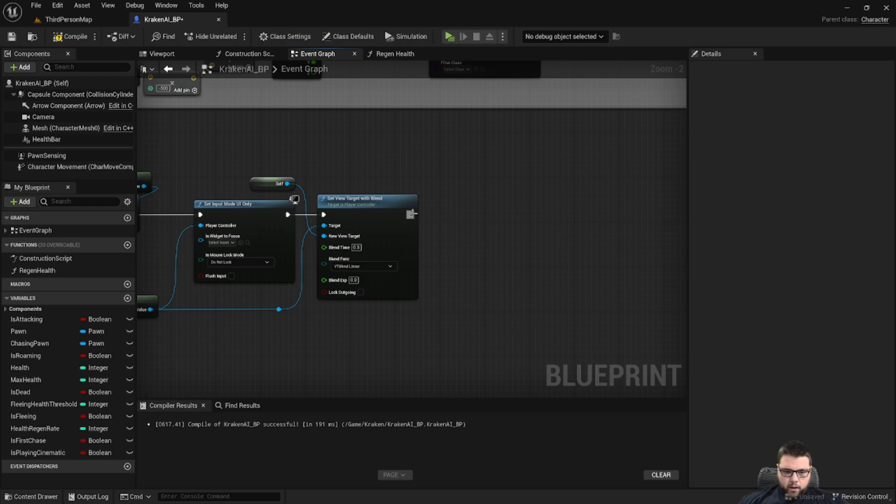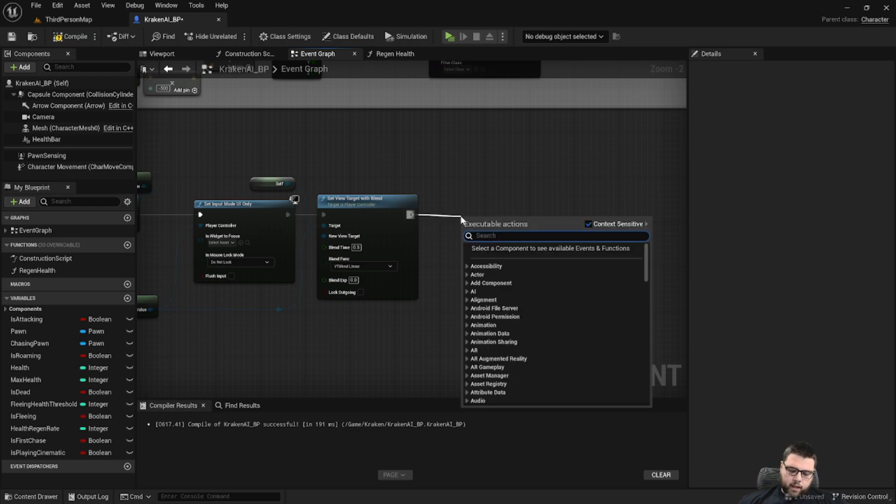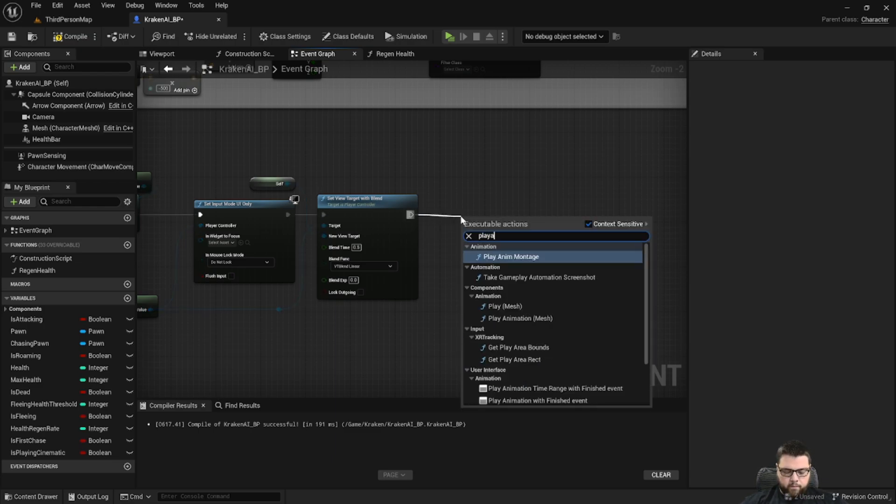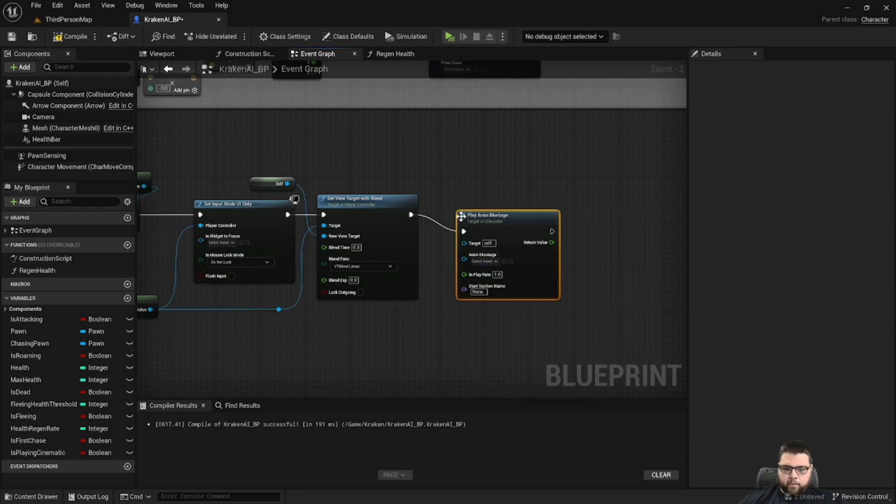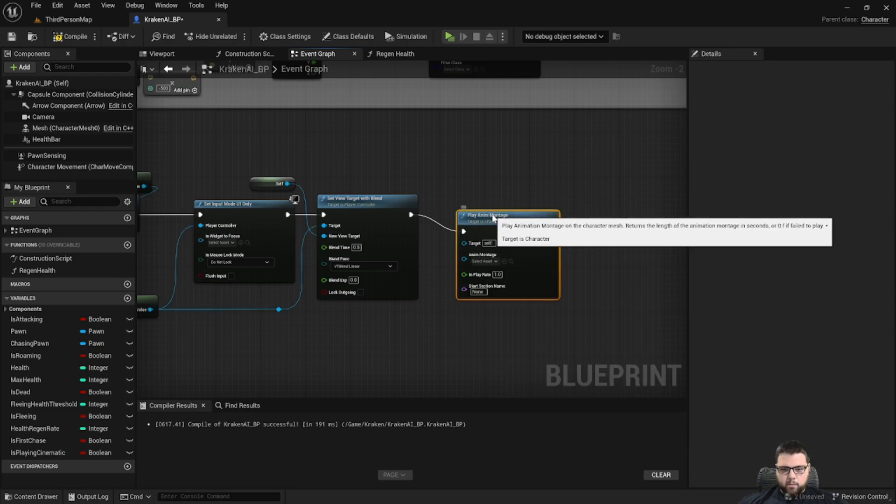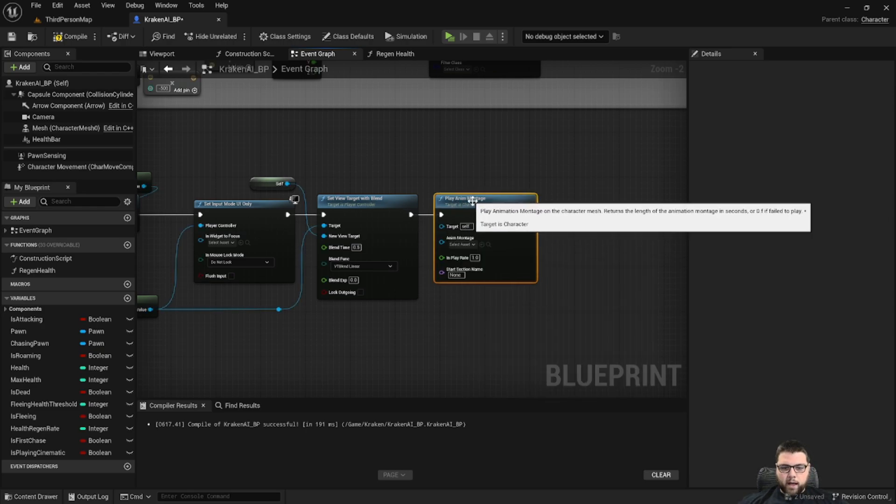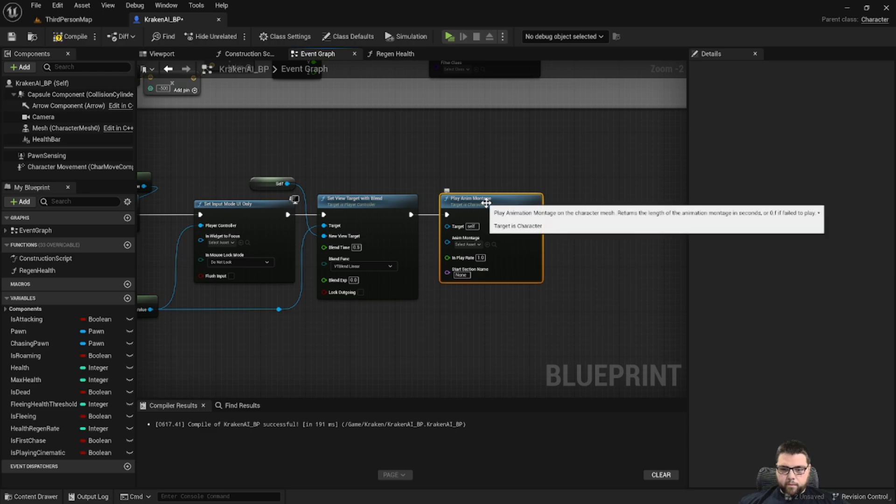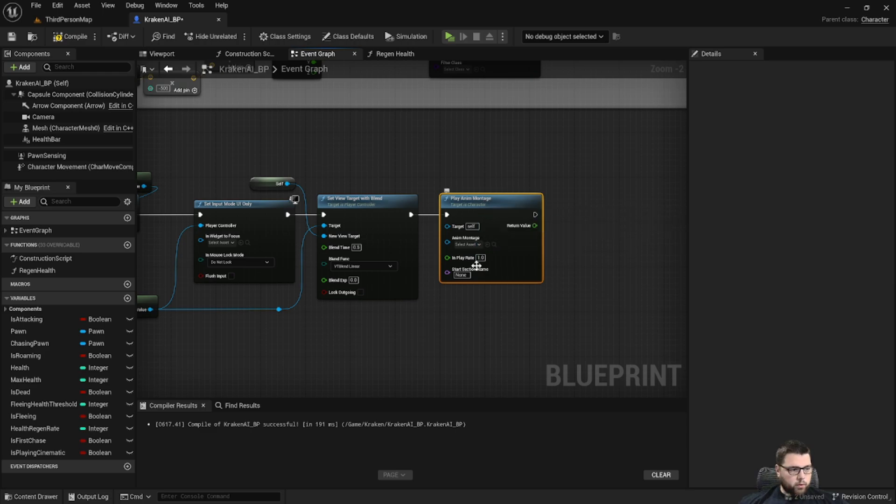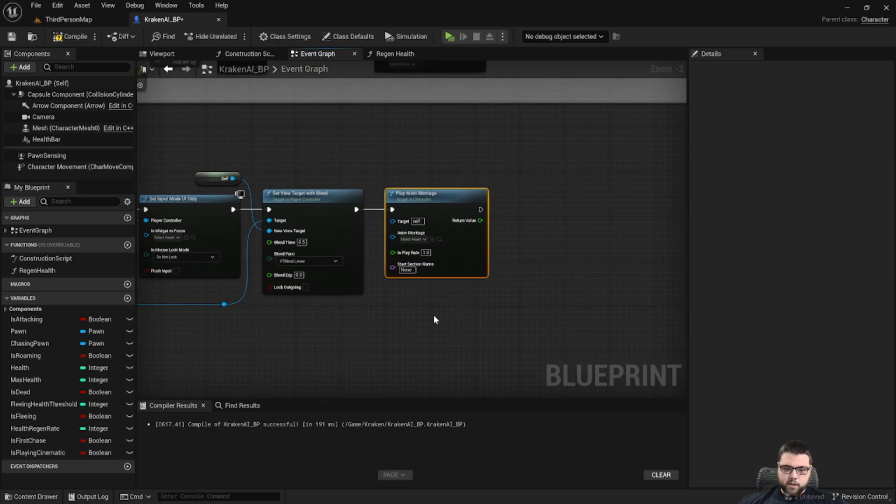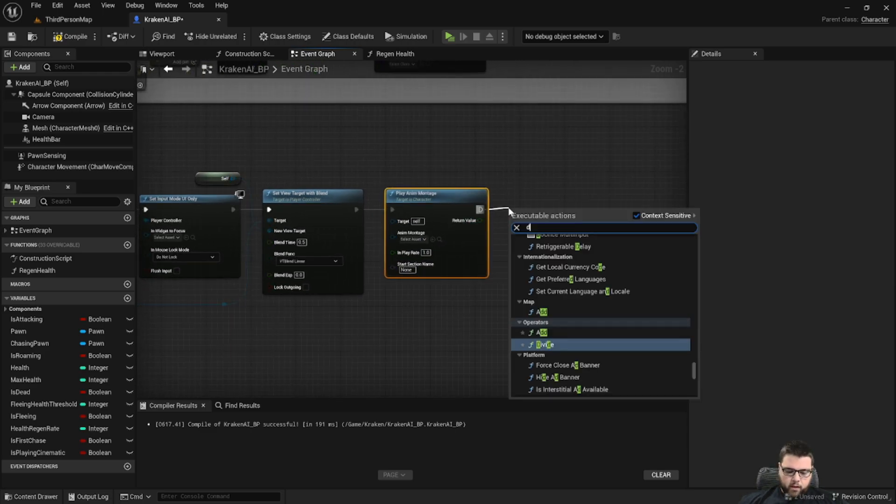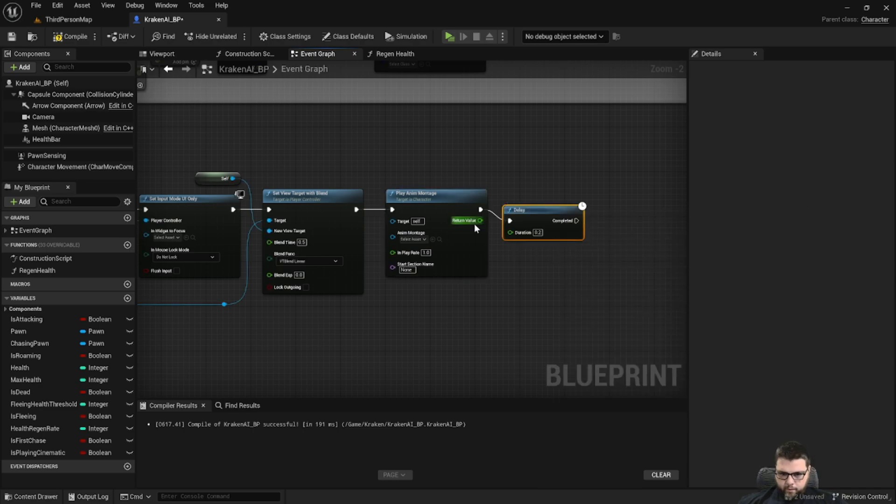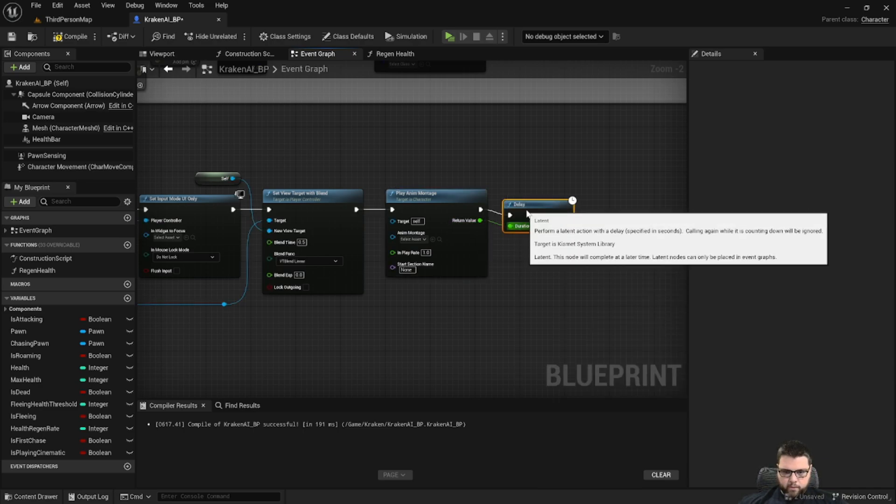And then after that we want to play an anim montage. This is going to be where the Kraken does his whatever move you want him to do in the cinematic. And then we're going to delay for the length of the animation.